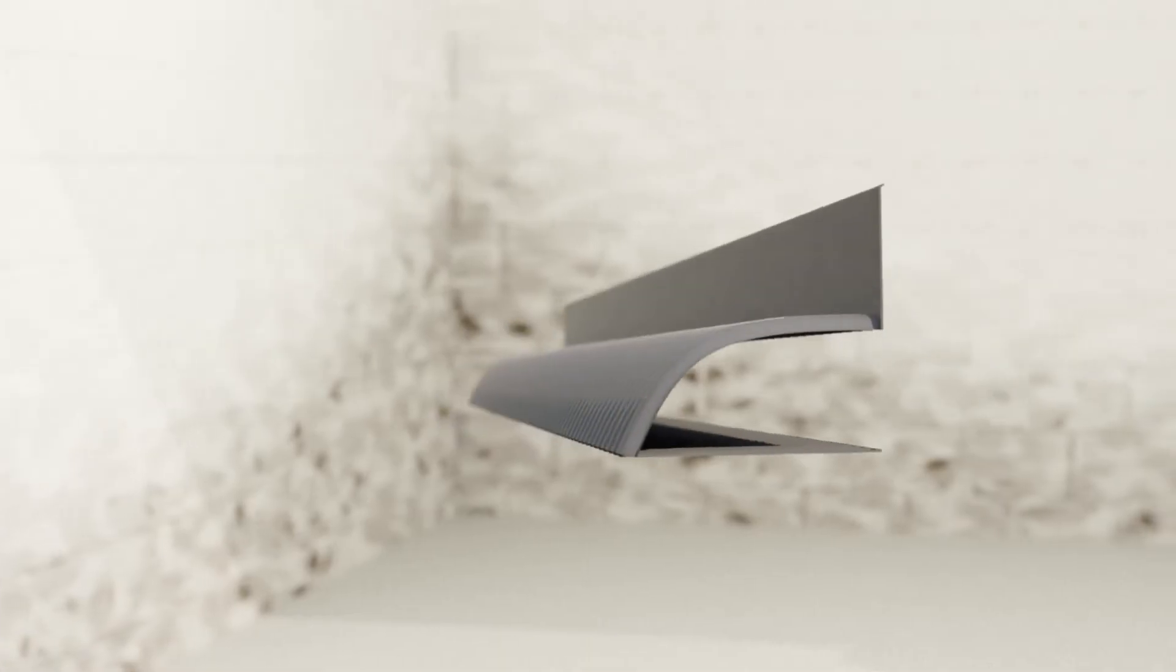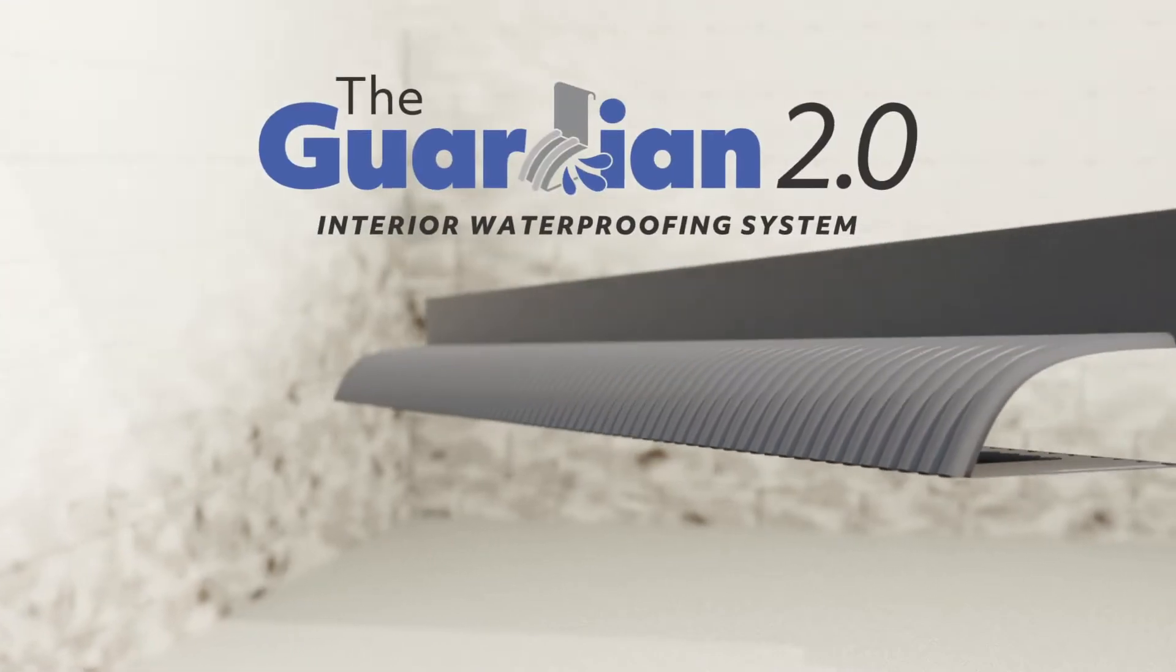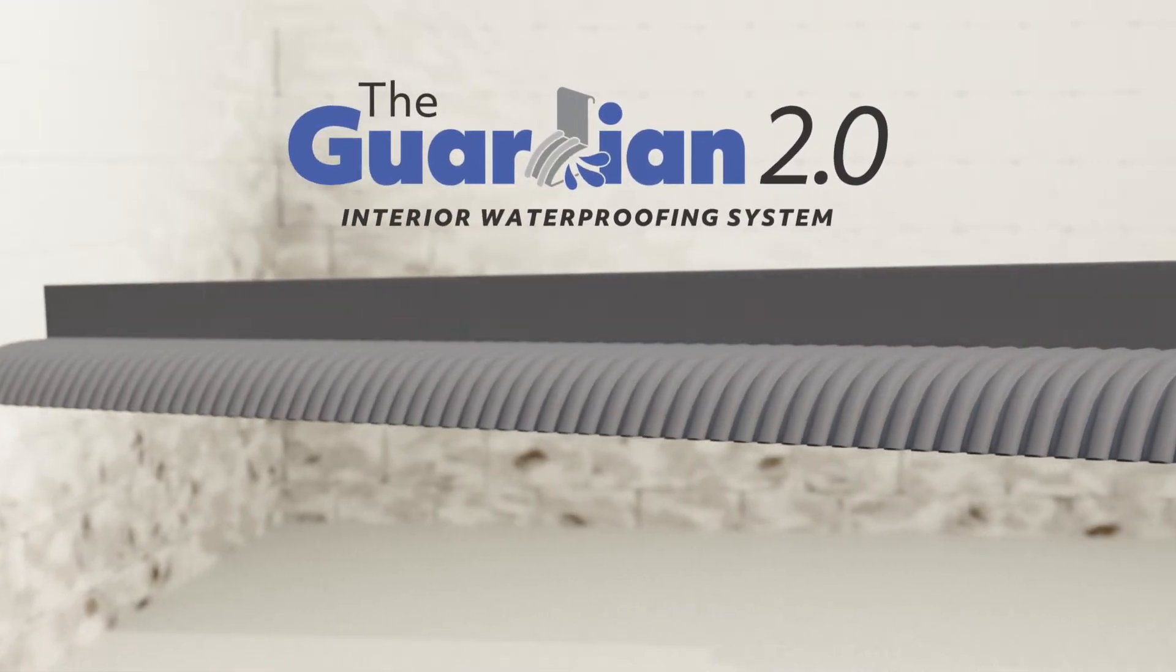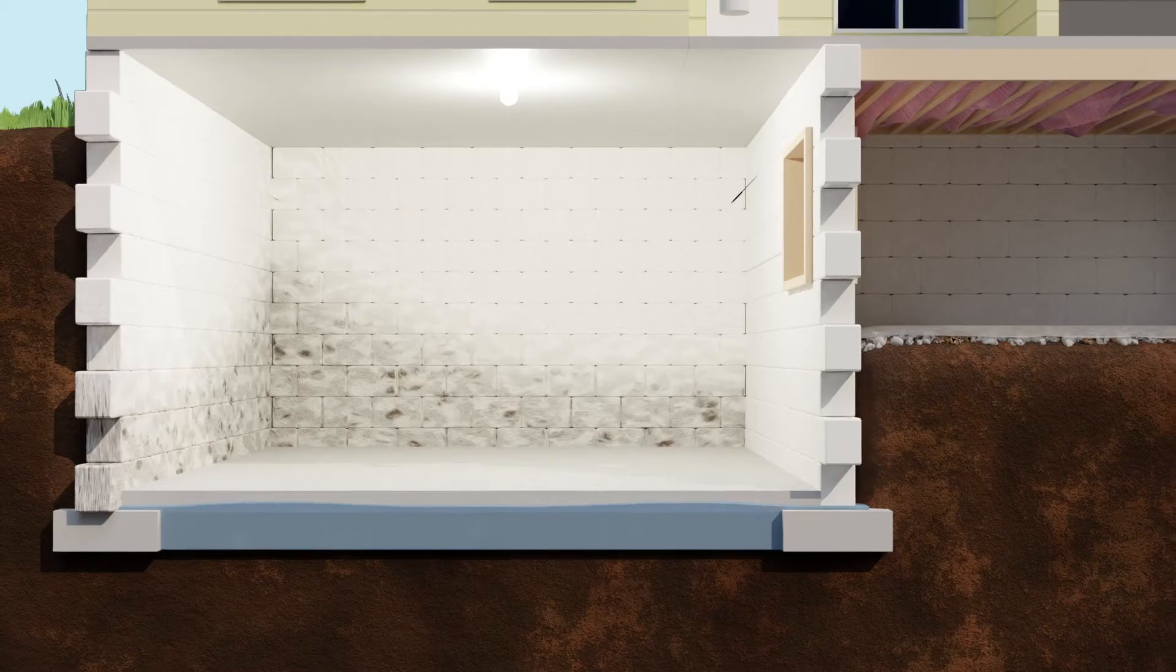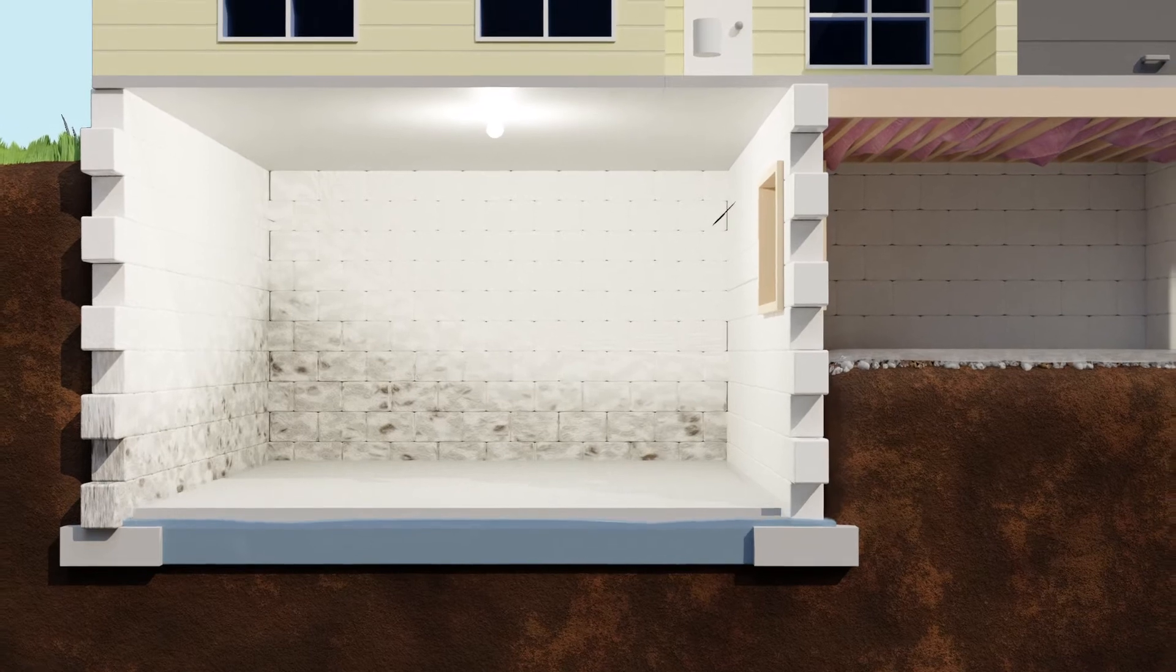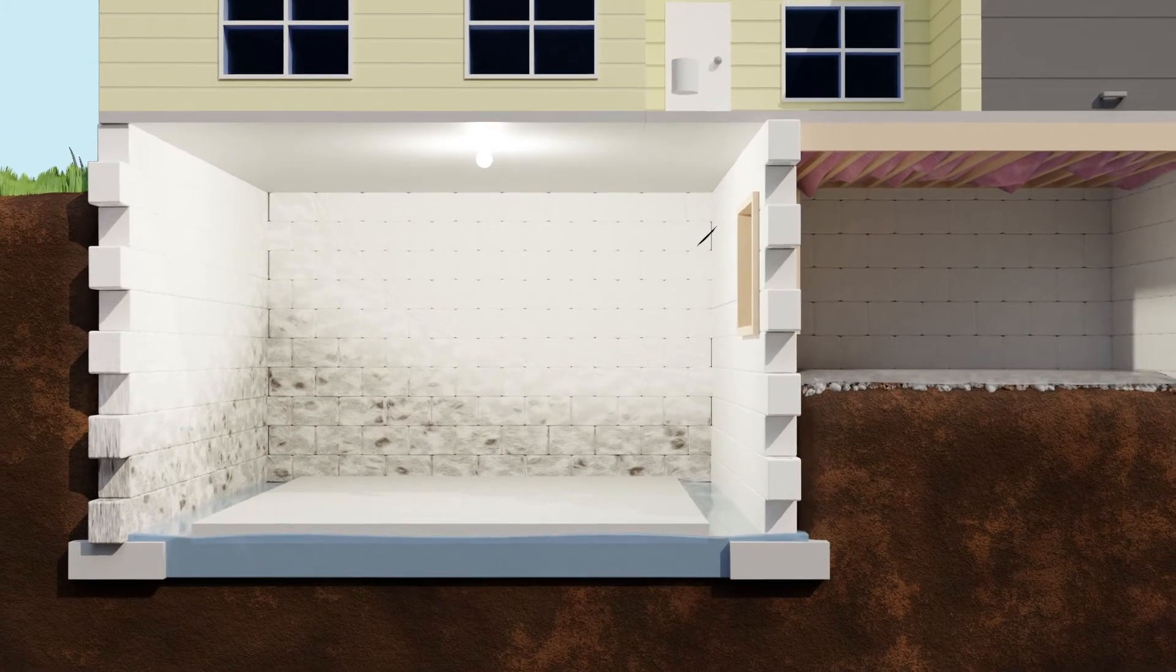It's time to fight back with the Guardian 2.0 Interior Waterproofing System. Guardian collects water seepage right where it occurs, at the perimeter of the basement.